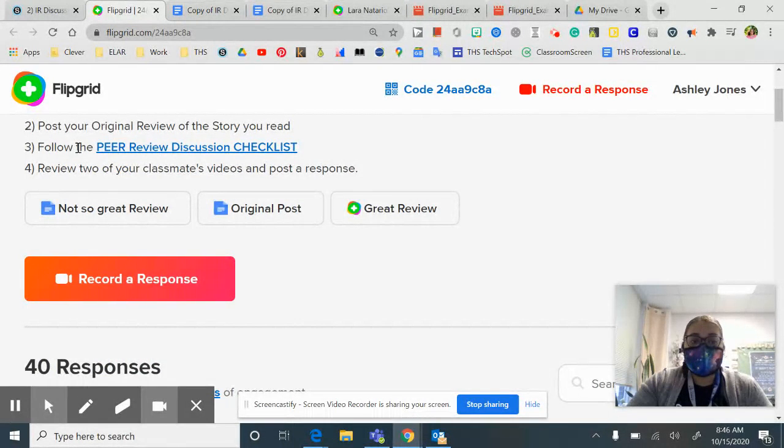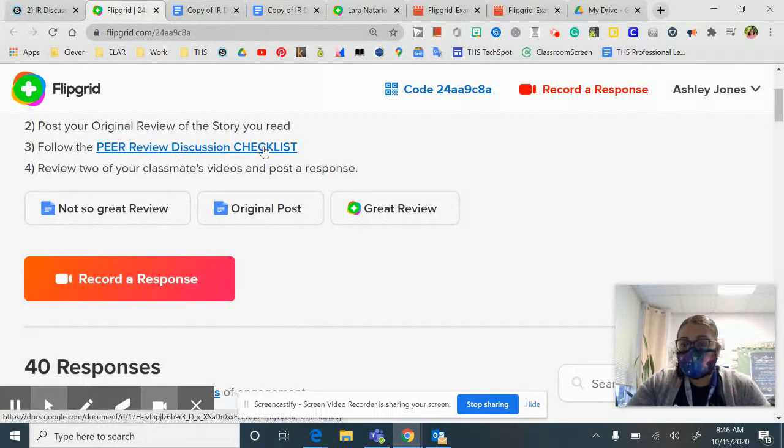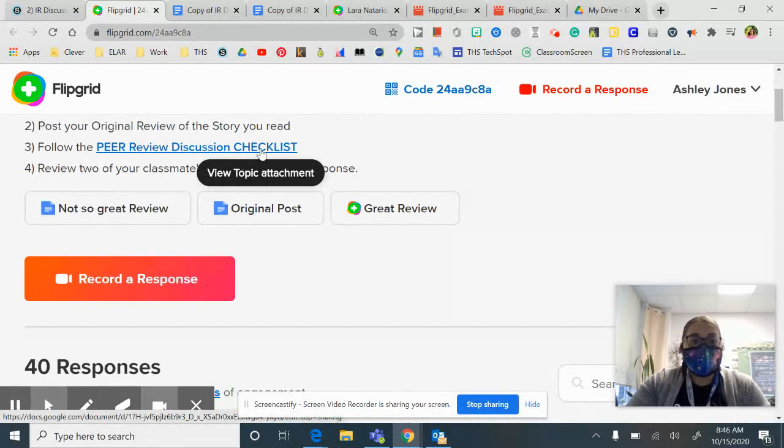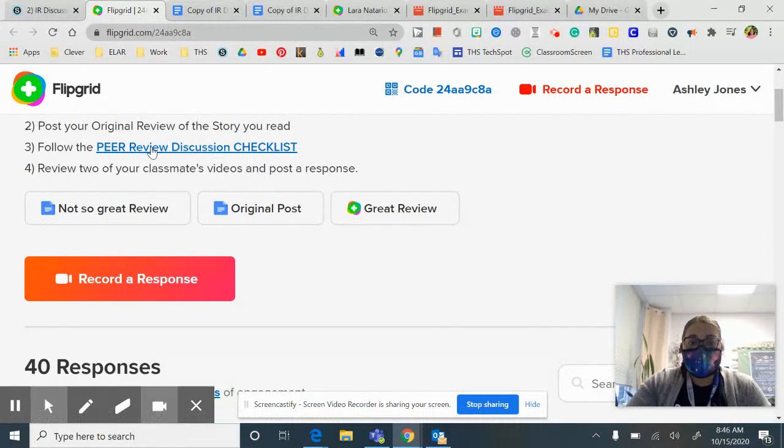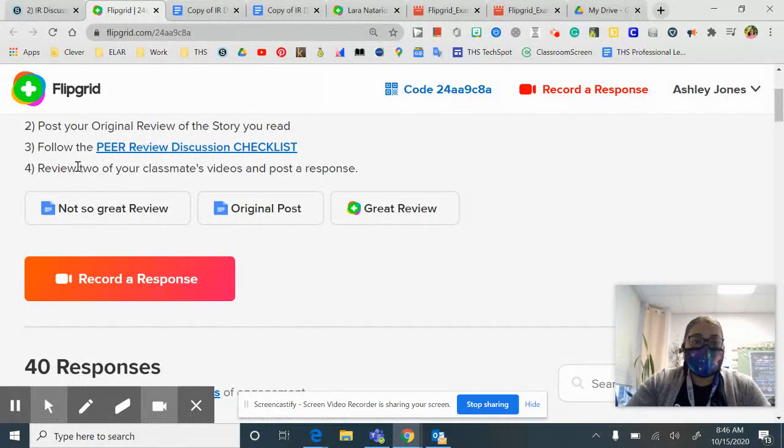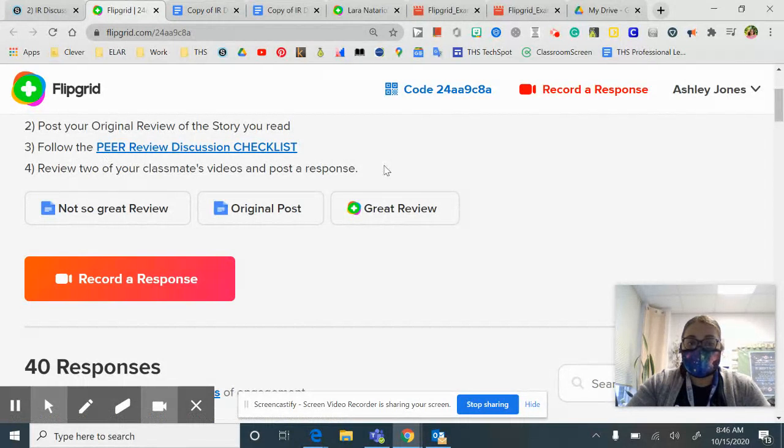Number two, number three is follow the peer review discussion checklist, which we just looked at. And then if you click here though, it'll link you back to that. And then review two of your classmates videos and post a response for each.